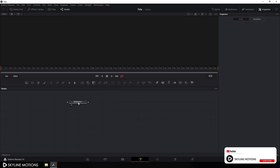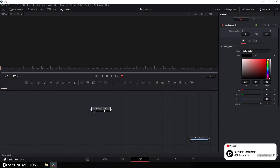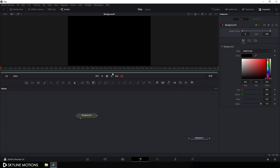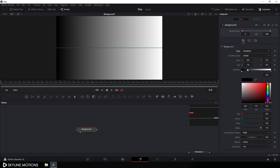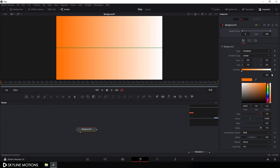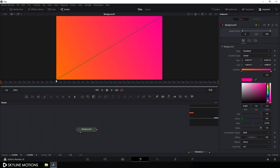Go to your Fusion page. Here we get media out — just drag this media out to the side for now. Click on the background node and drag this background to the viewer. Let's create a gradient background. Go to the inspector window and change the type from solid color to gradient. Pick a color point and choose any color that you want, then set the gradient point over here.